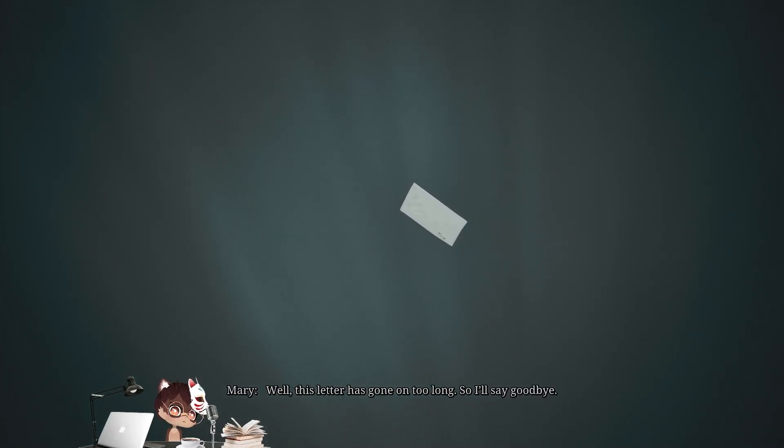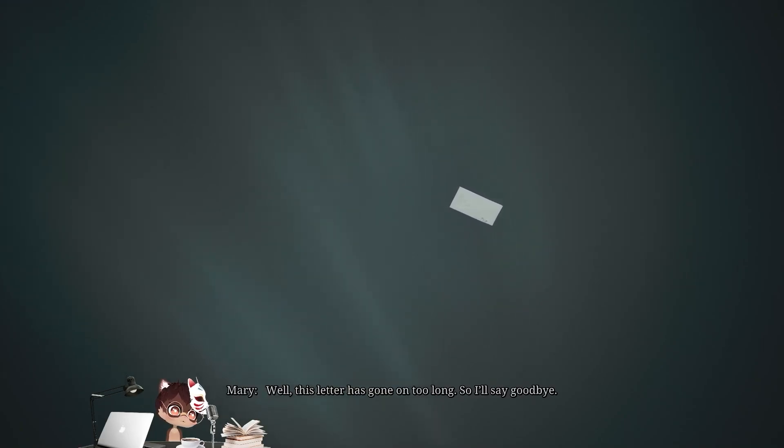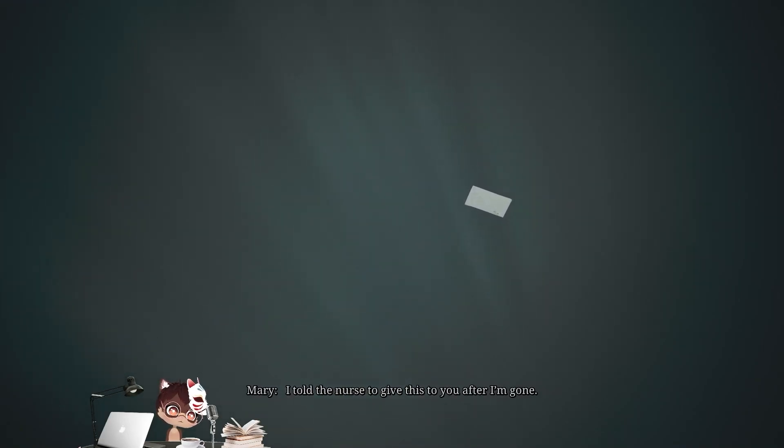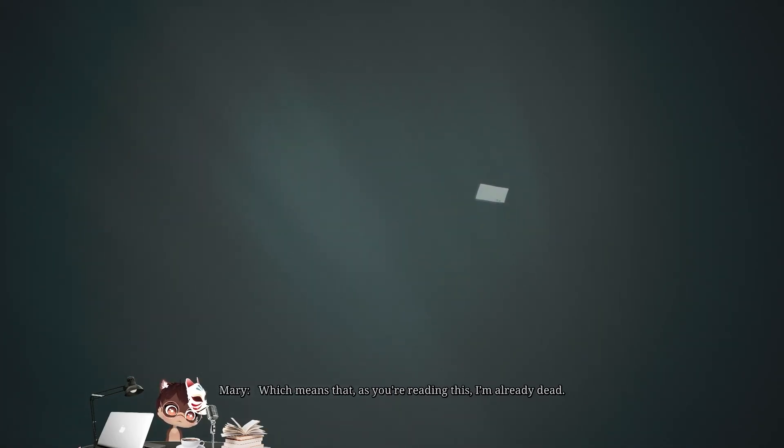Well, this letter has gone on too long. So, I'll say goodbye. I told the nurse to give this to you after I'm gone. Which means that as you're reading this, I'm already dead.